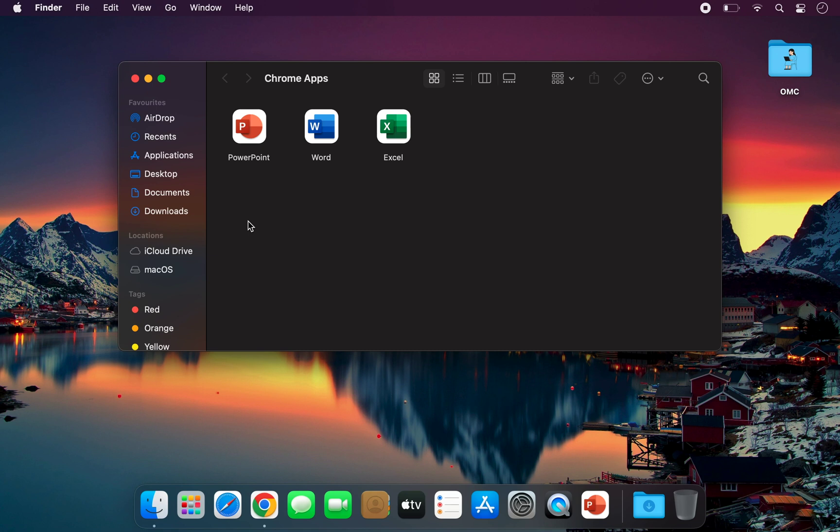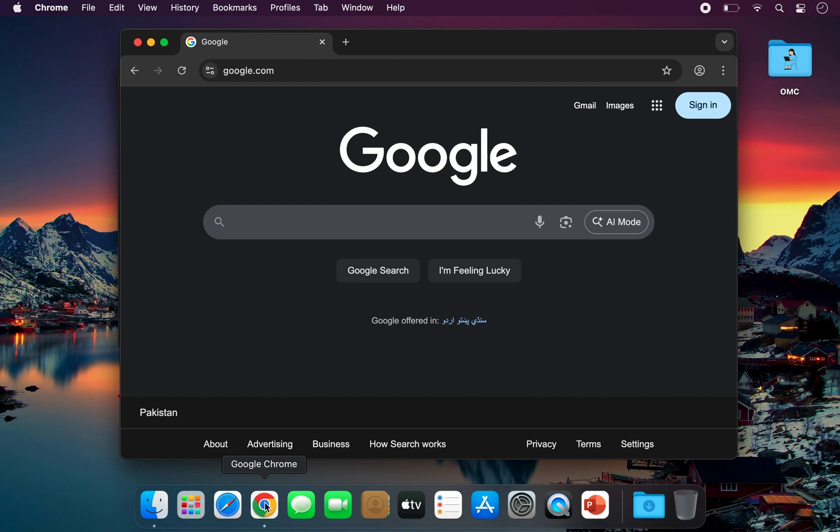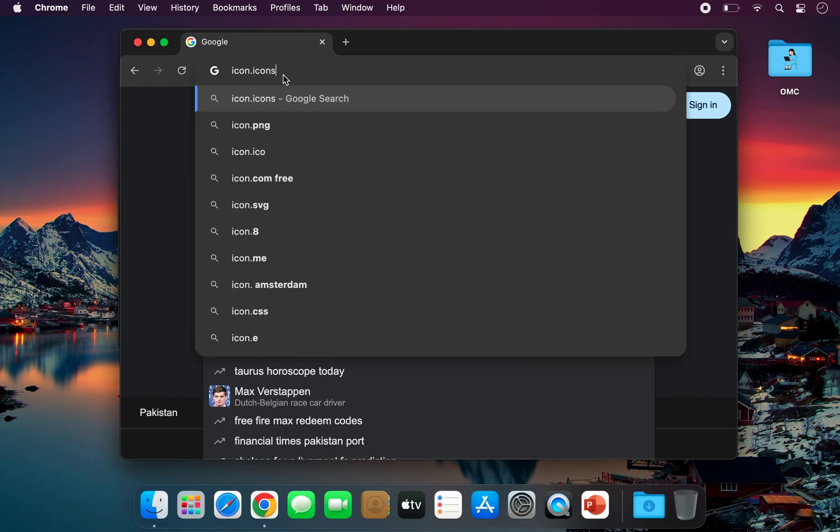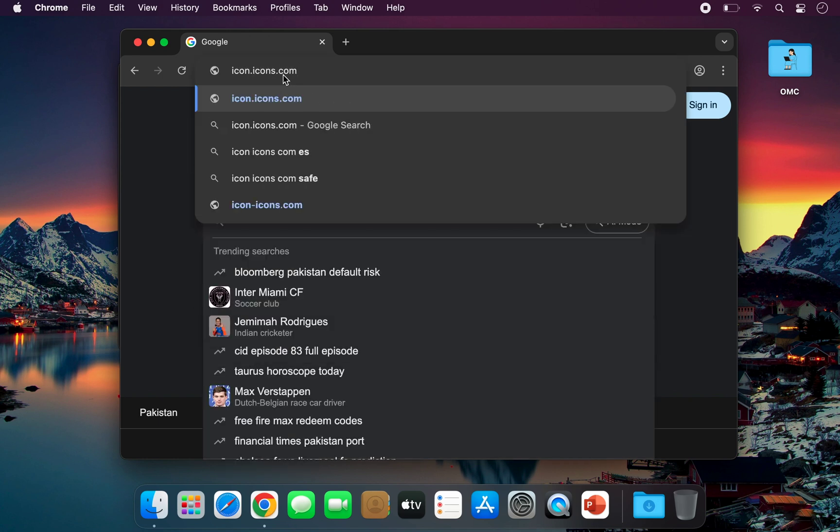If for any reason you don't like these default icons, you can replace them with other Microsoft default icons, or even use different Office icons instead. To do that, simply search for the icons on Google, or visit icon-icons.com.